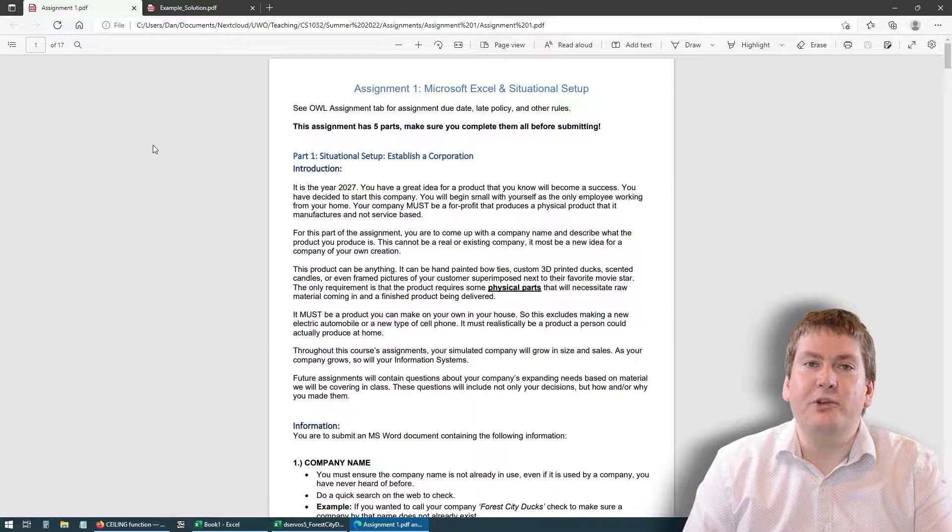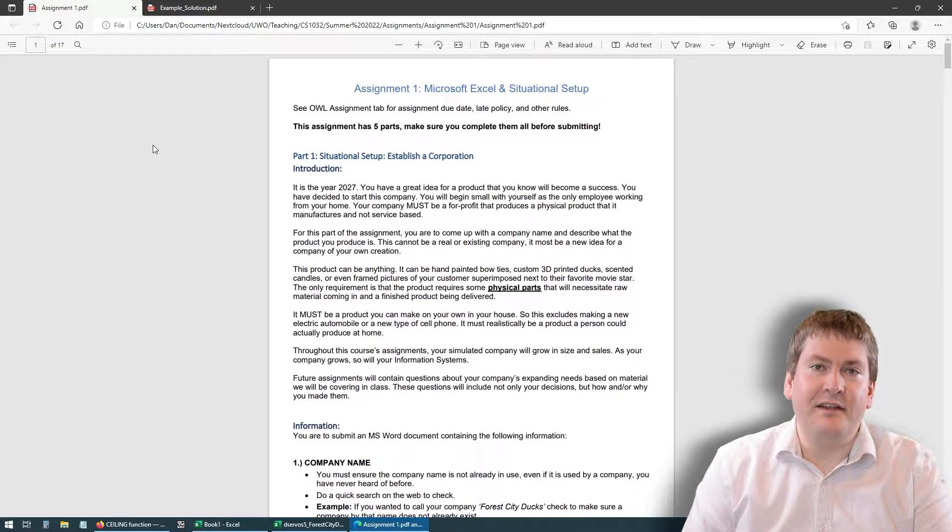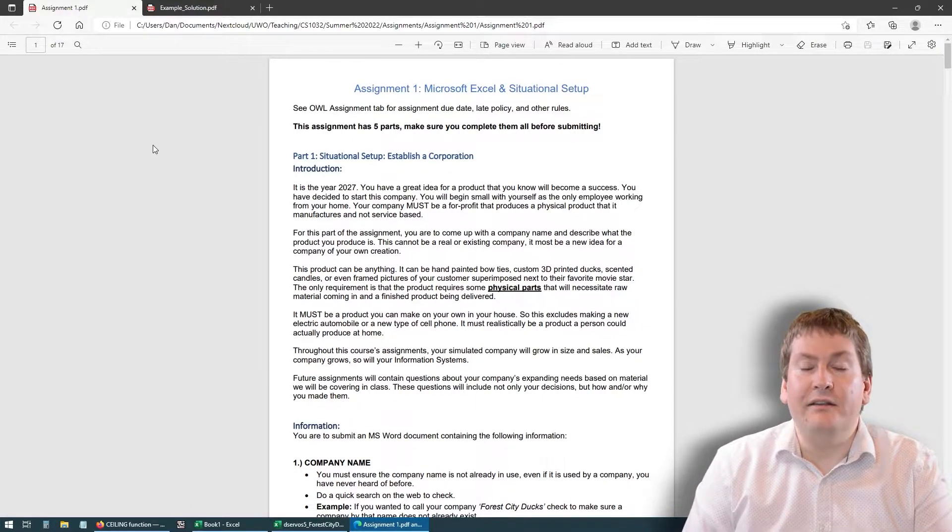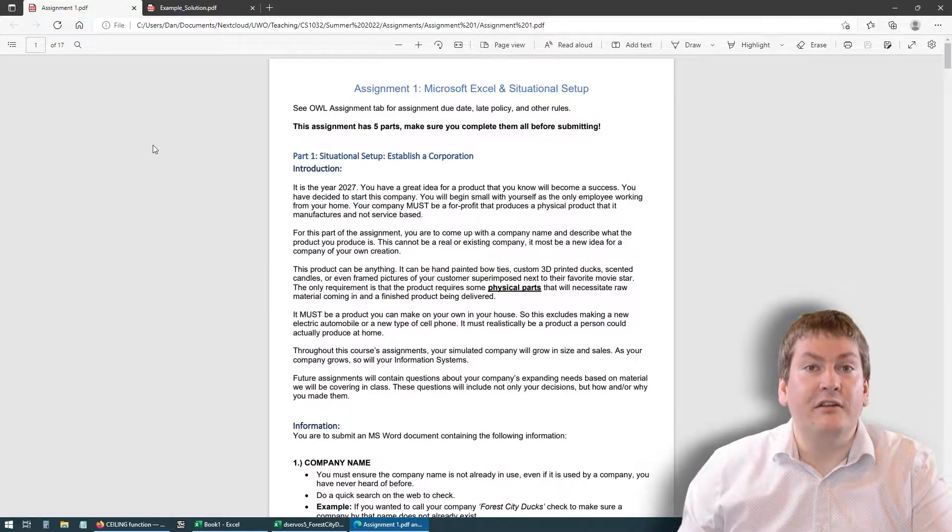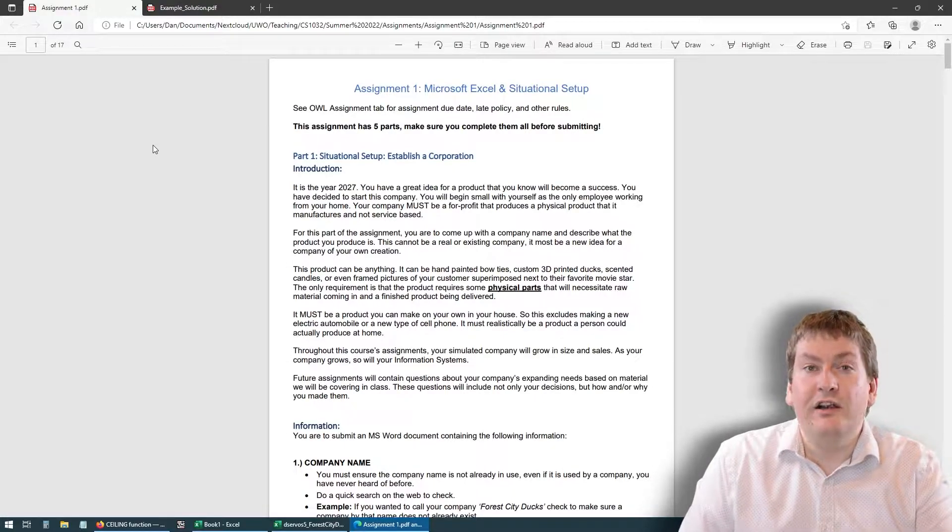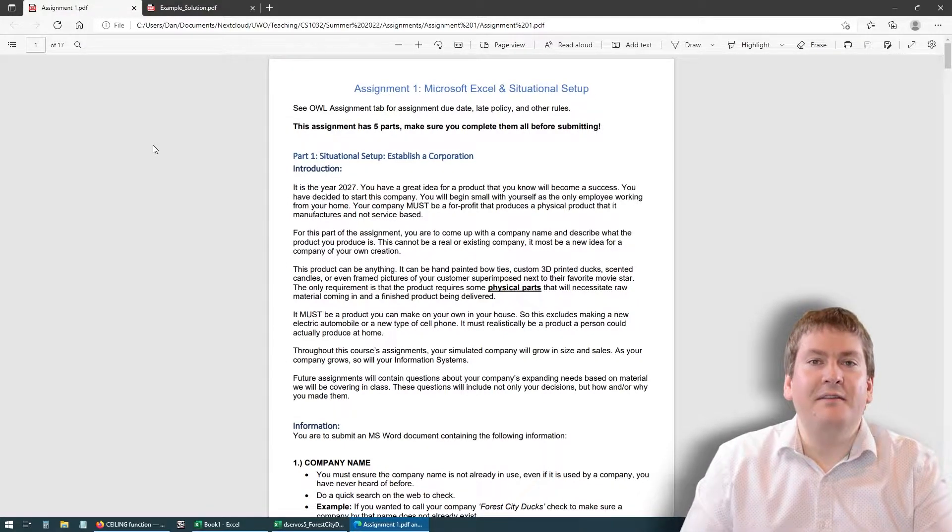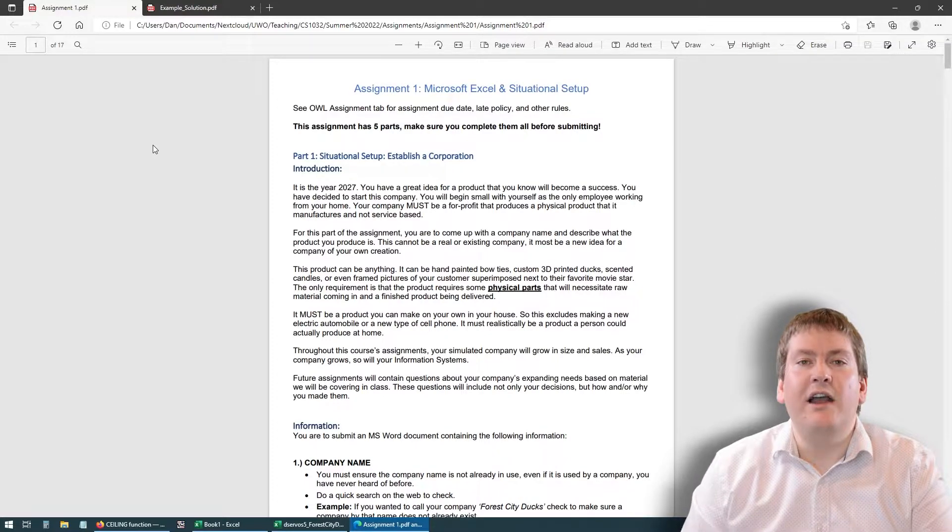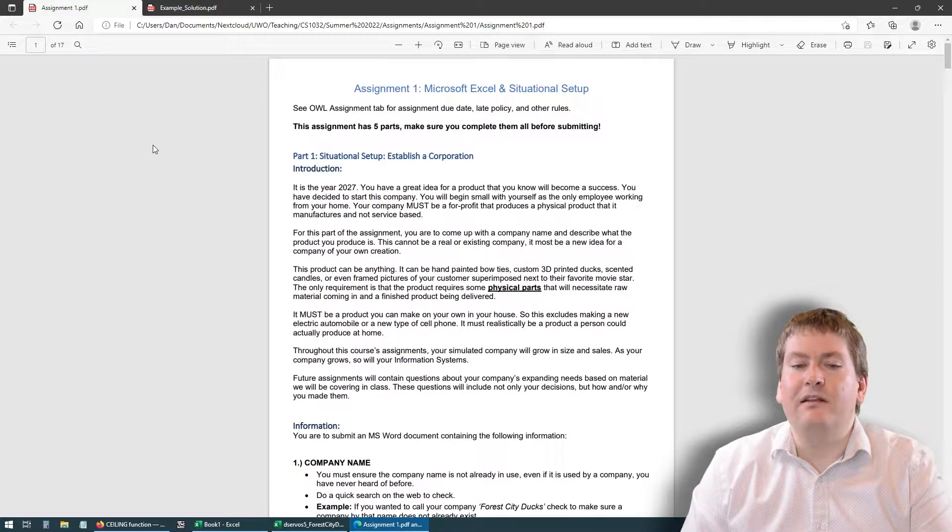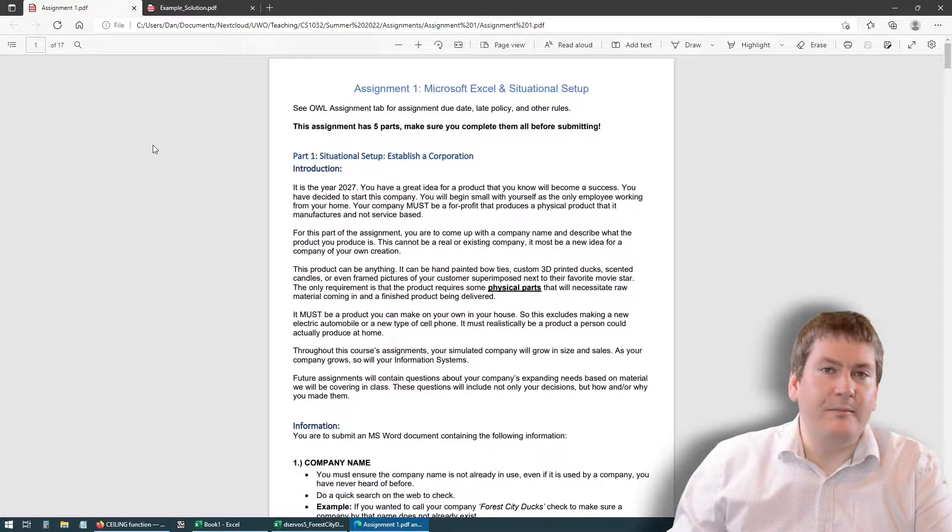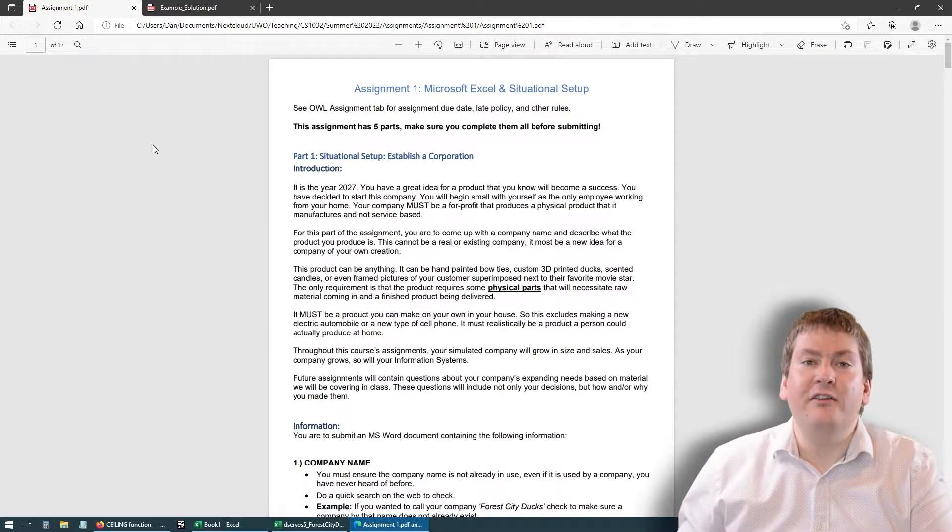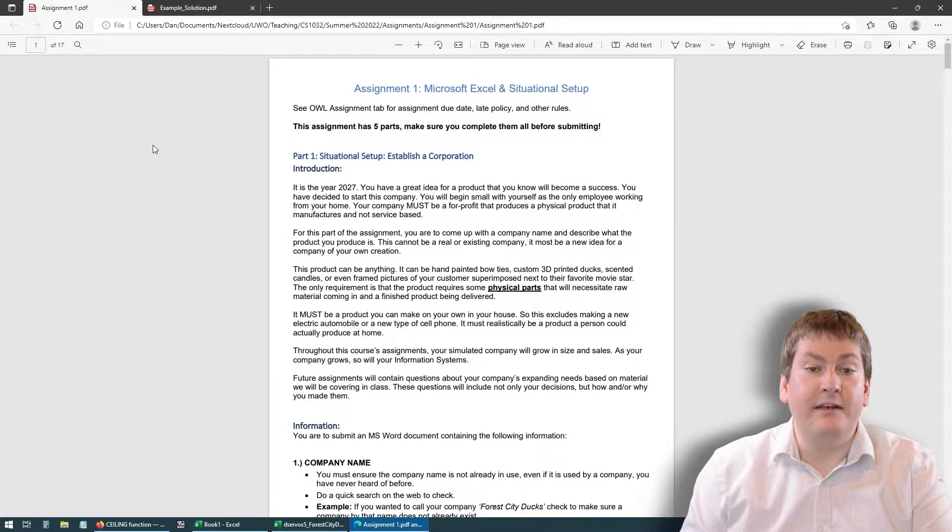What your company is going to be making is up to you, but it does have to manufacture a physical product. It can't be a service-based company. It has to be a product-based company, and it has to be doable from your home with only one employee: you. Something like graphic design would not be any good because that's a service. Something like making an electric car or a new type of phone also aren't going to work because that's not something you could really feasibly do out of your home. Rather, you might want to think of something that you could make with your own hands or assemble easily, maybe like scented candles, bath bombs, soaps, things like that.